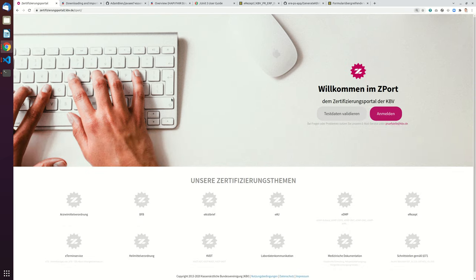So in this video, which is a bonus video for the second session, I will give a sneak preview of the Certificierungsportal of the KBV.